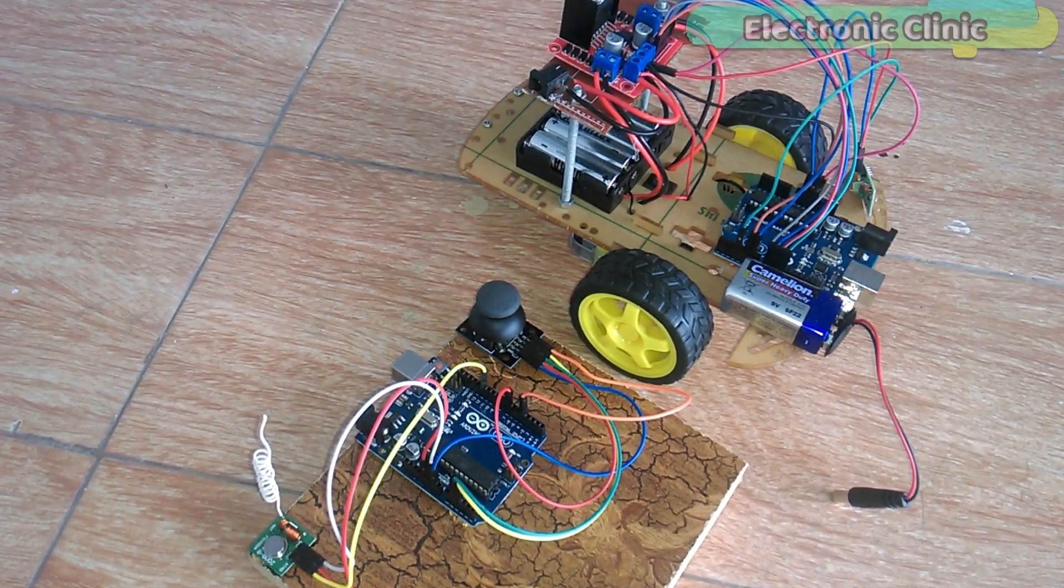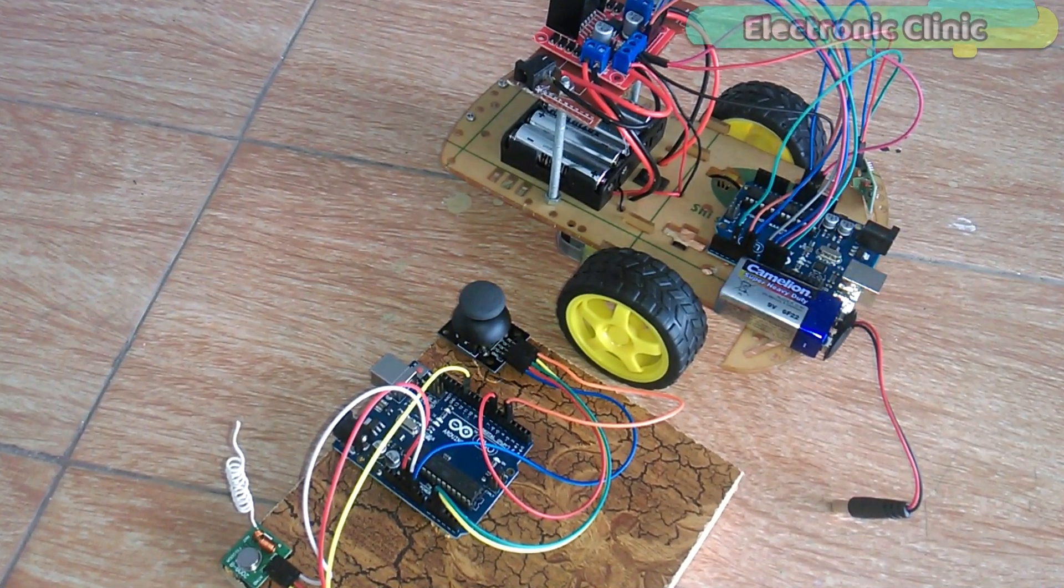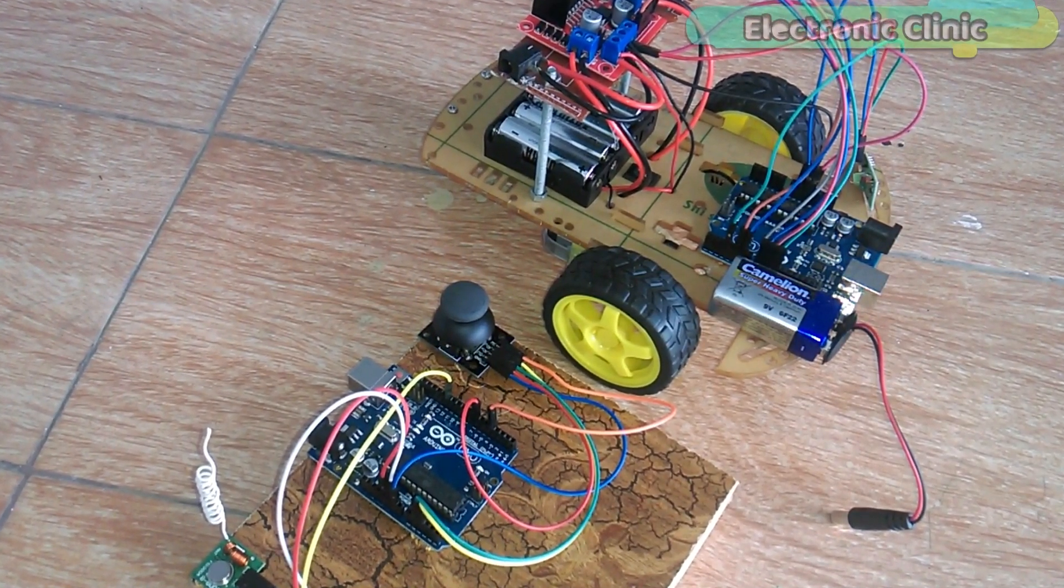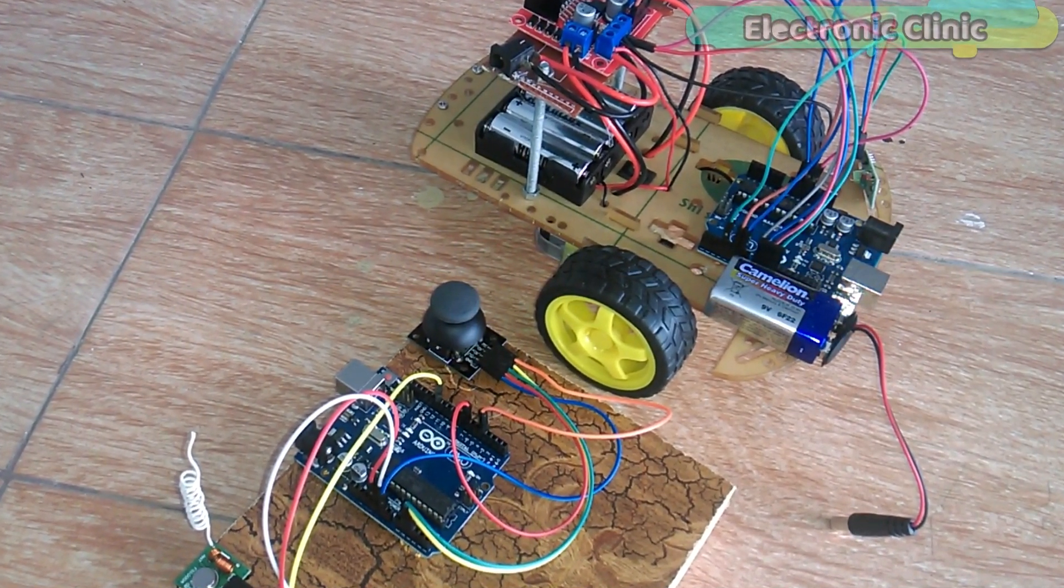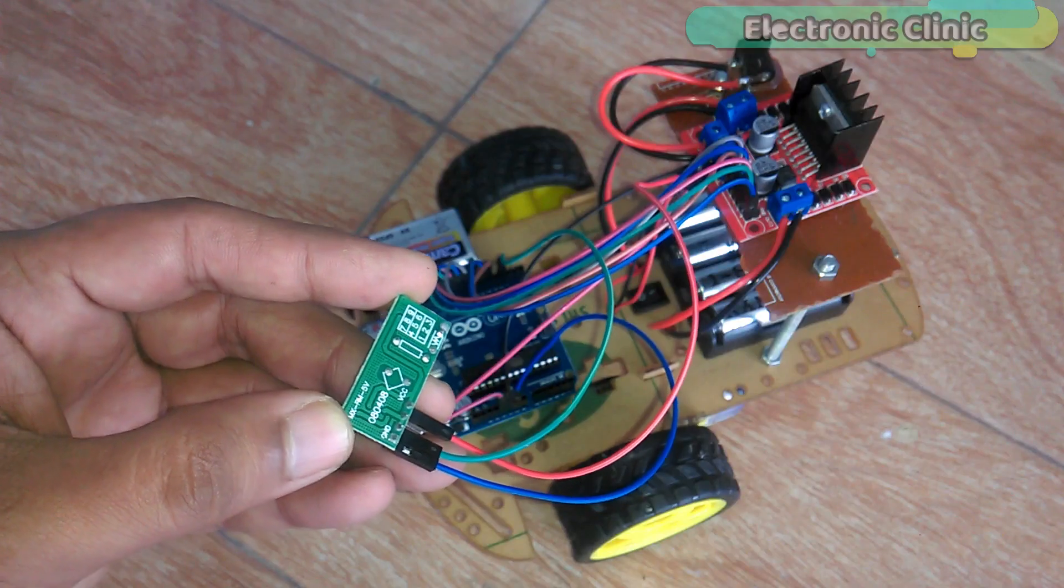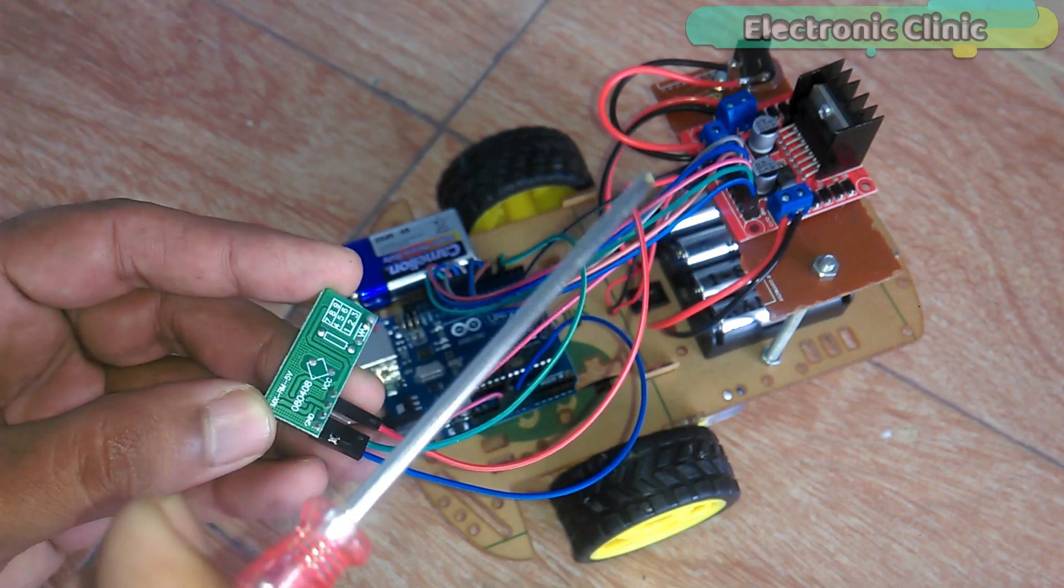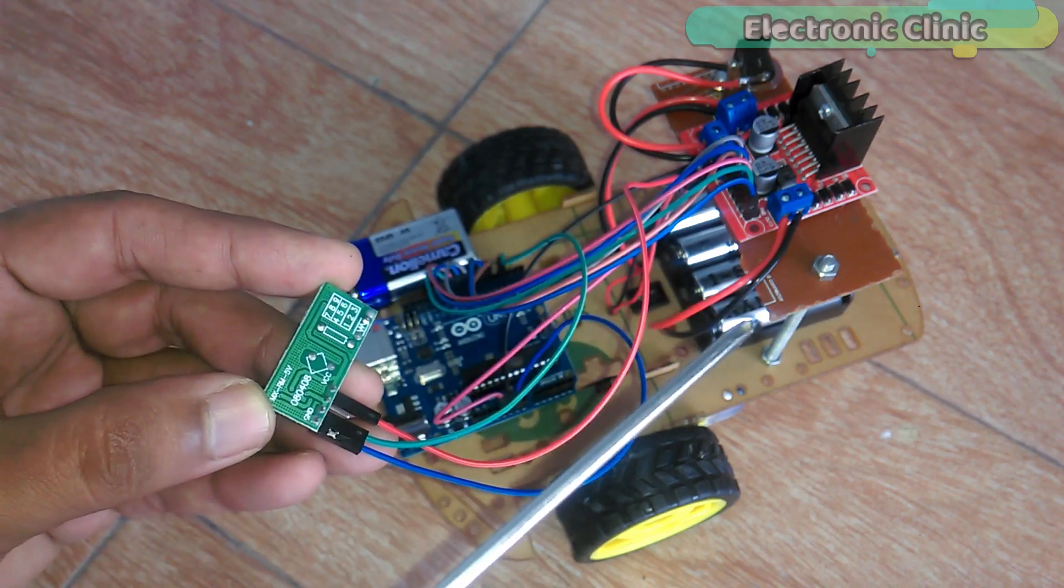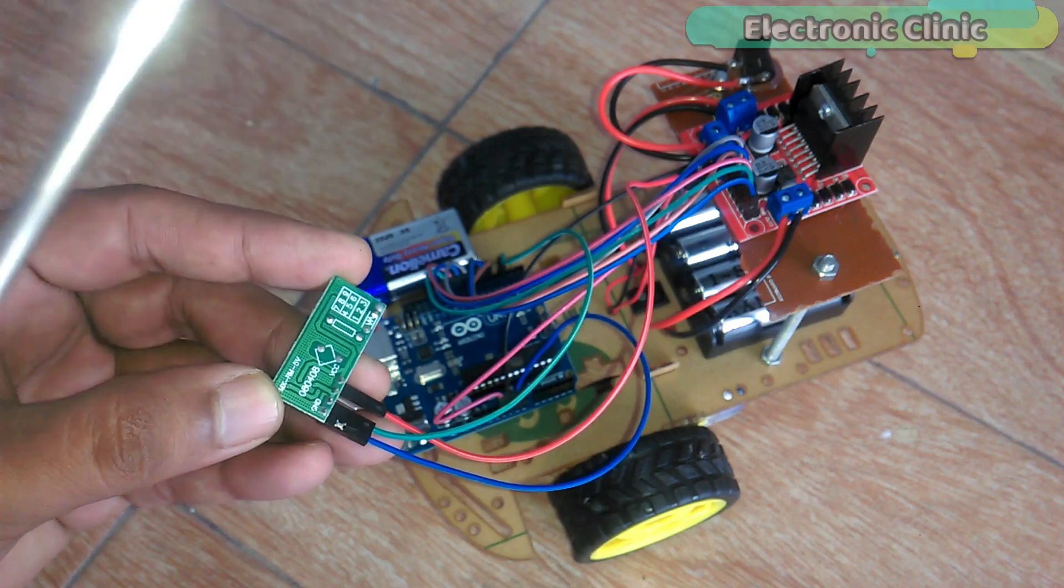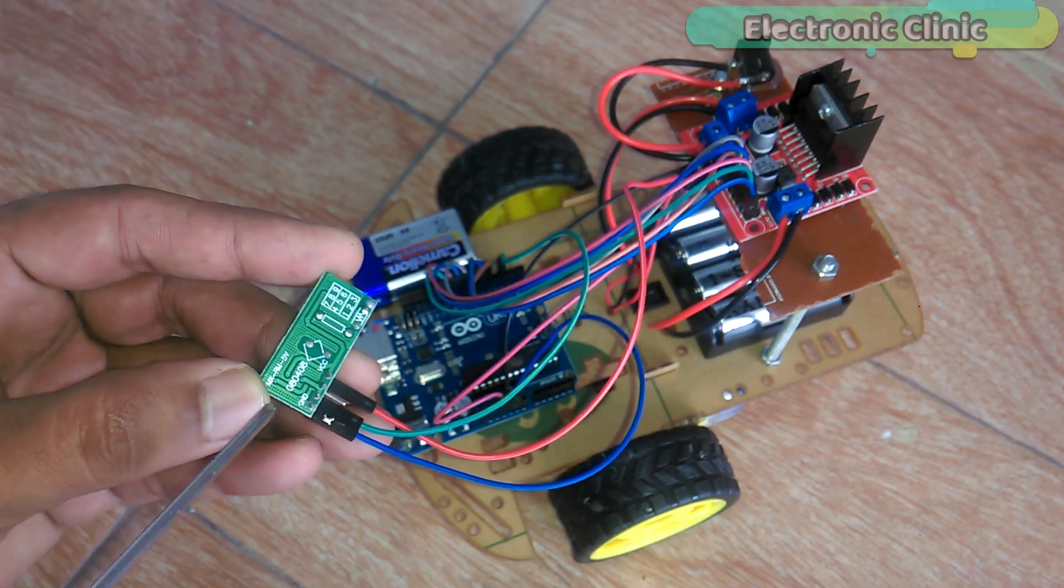The components used in this project can be purchased from Amazon. The components purchase links are given in the description. All the connections are exactly the same as explained in my previous tutorial.